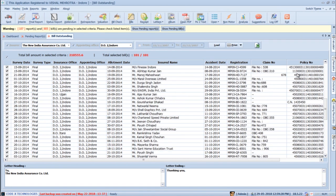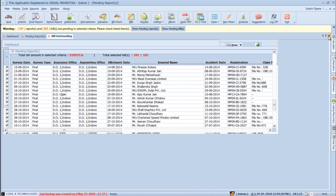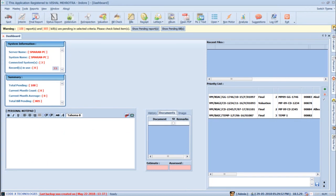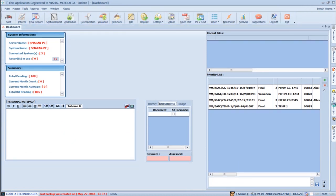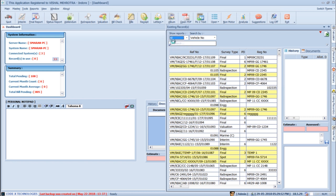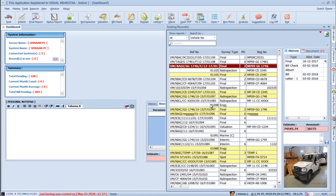You can close this notification by clicking the X button on the right-hand side. For viewing existing records, click the Existing Records pane. Here you can select which reports should be shown — Pending, Submitted, or All Reports — and double-click any report to open it.